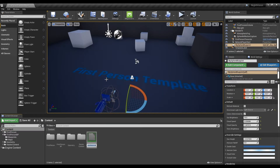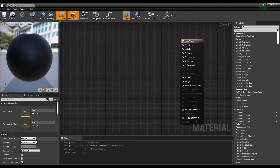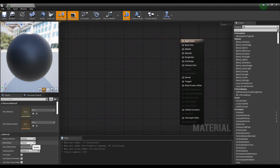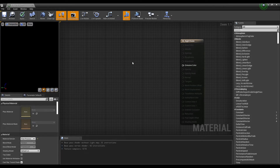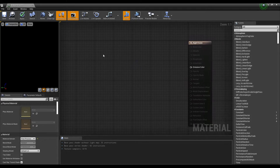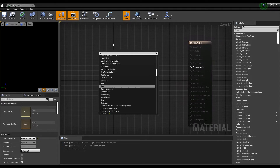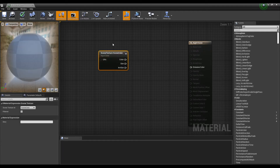Create a material and click on it to open a window. Set the material domain to Post Process. Next, create the Scene Texture node and set the Scene Texture to Post Process Input 0.